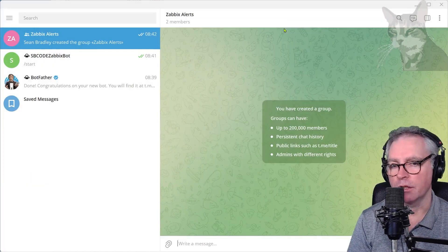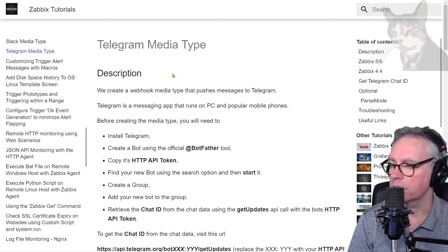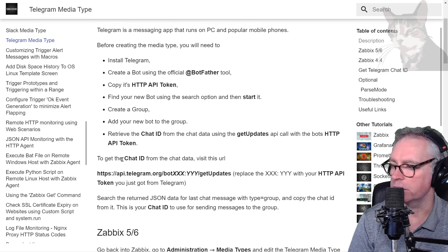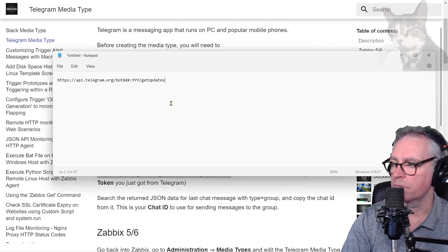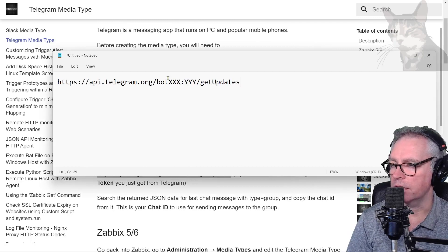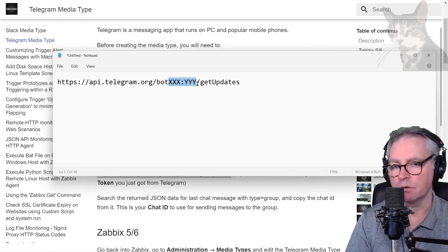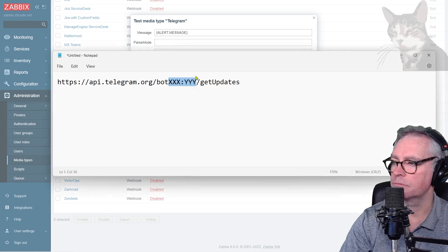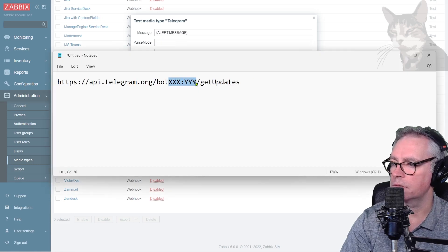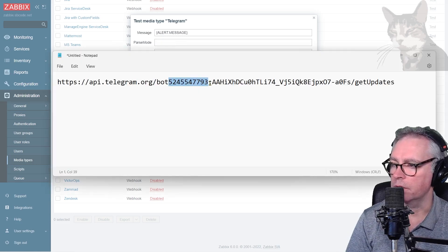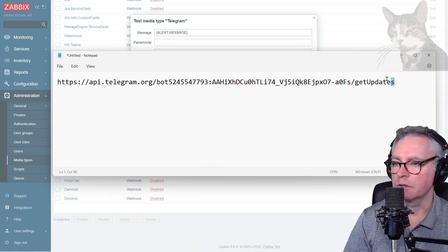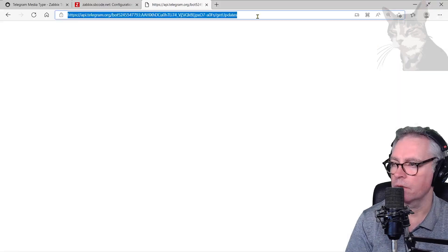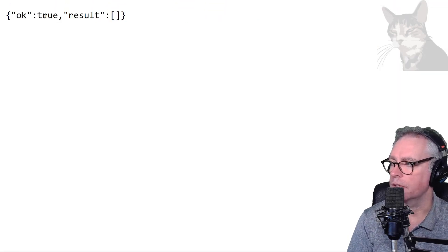So to get the chat ID we can use an API call. Okay, so on my documentation here we got this URL, just get updates URL. Paste that into a notepad and this XXX YYY we need to replace that with our bot token. And remember that was it there, so replace that, but that's the XXX bit and that's the YYY bit. So let's put that into a browser, let's see what we get, and press enter.